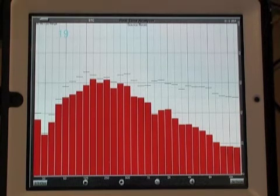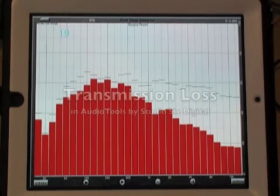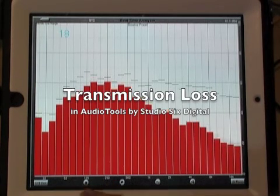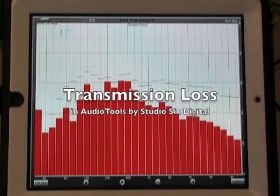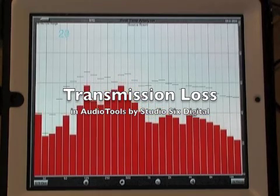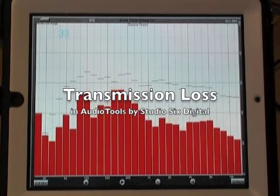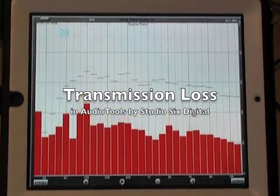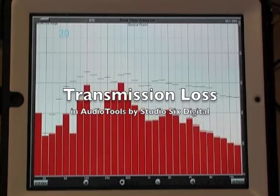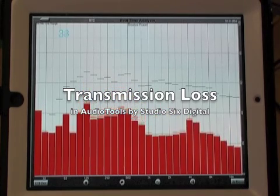So this is our demonstration of transmission loss today using the STC method in this case. And we find it's very quick and easy to do inside of RTA in Audio Tools.